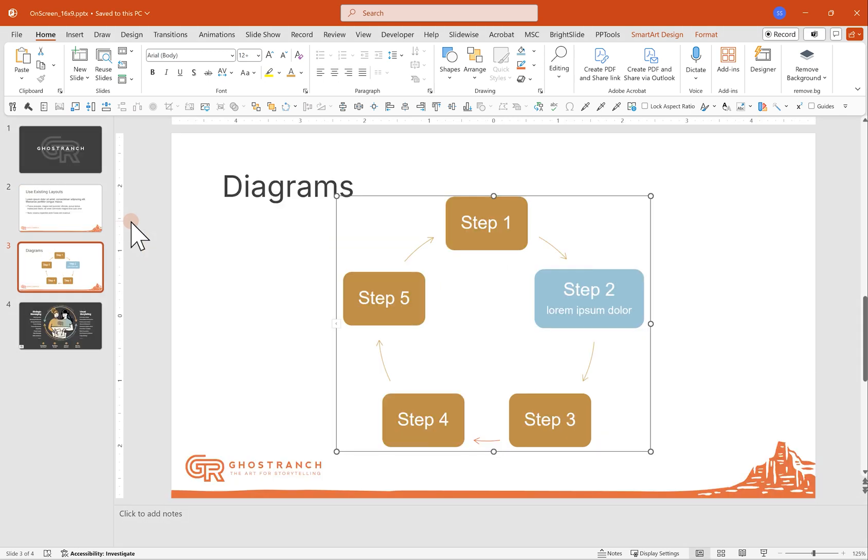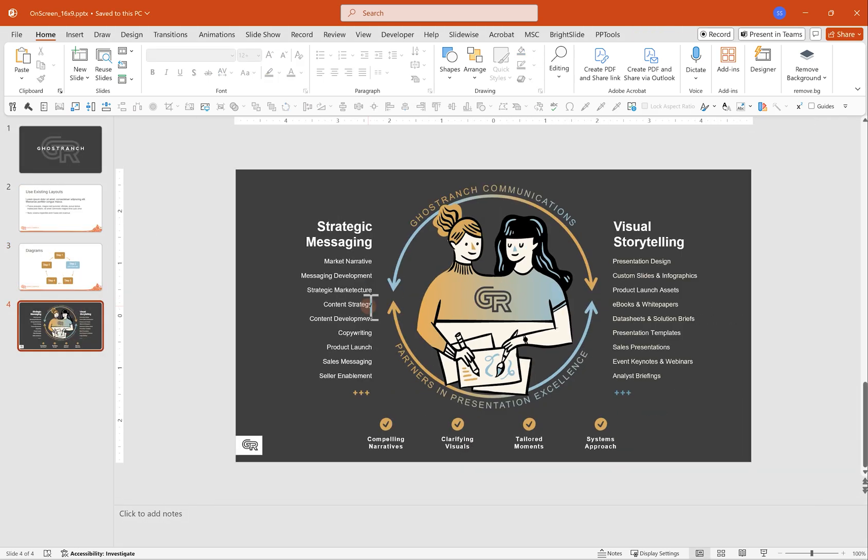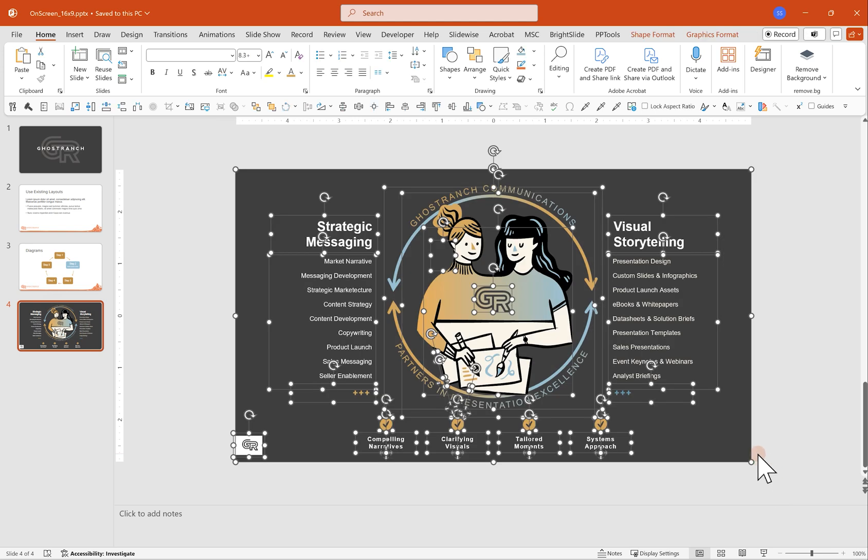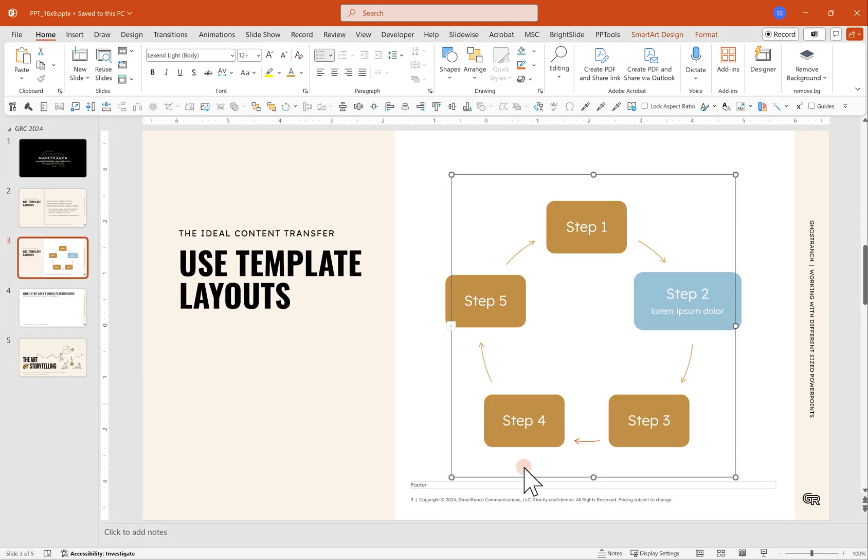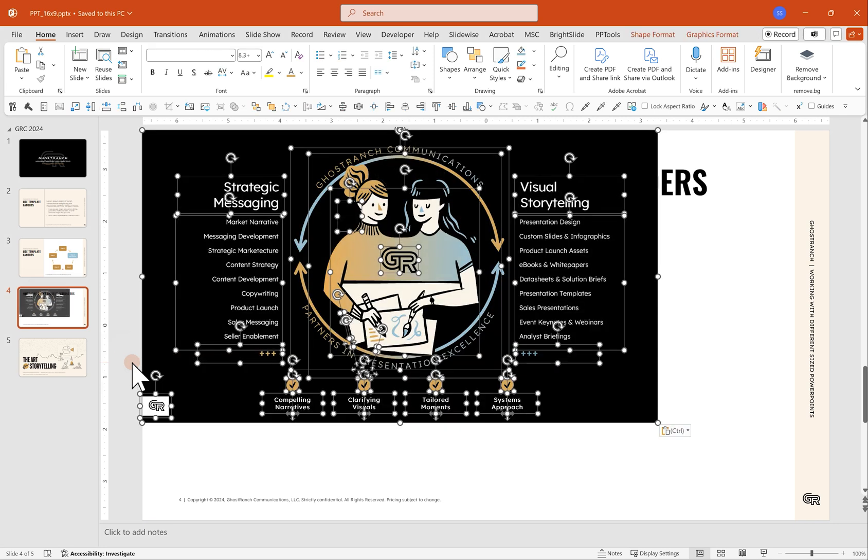But what happens when we just have something like this is a pretty custom diagram. If I were to just copy this whole thing and paste it into my other PowerPoint, we will see that these are different sizes. That can happen a lot, especially if somebody's downloaded a PowerPoint from Google Slides.